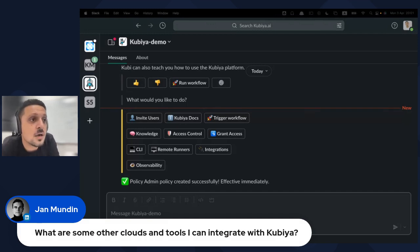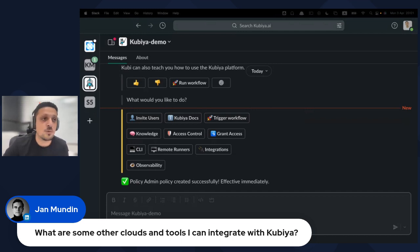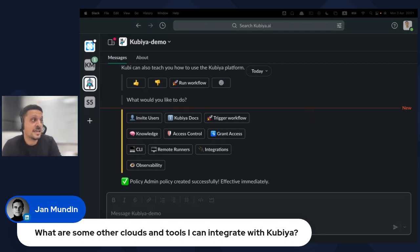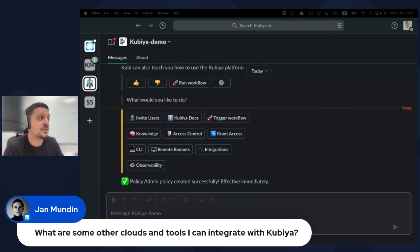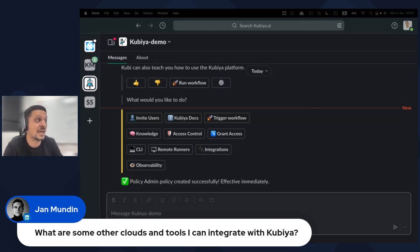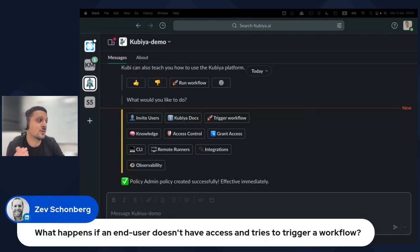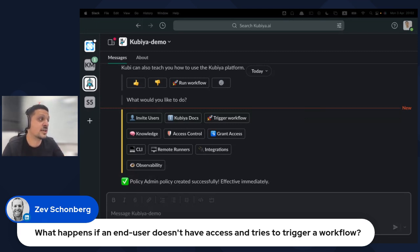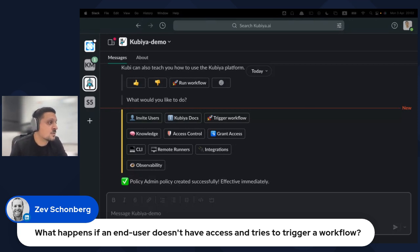Another question: what happens if an end user doesn't have access and tries to trigger a workflow? If a user tries to execute a workflow without proper permission, the platform tells them they don't have the appropriate permission and shares the resource owner who can approve the request. Based on the policies engine, Kubia creates a shared channel on the fly where the approver can review context and approve the request.